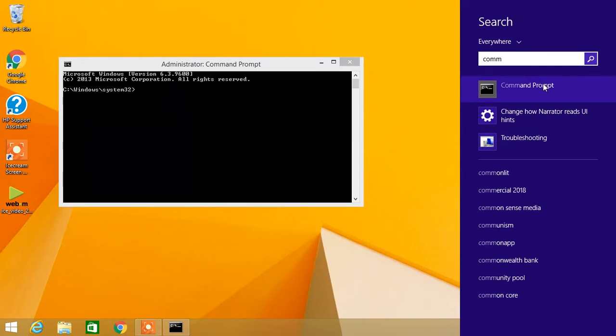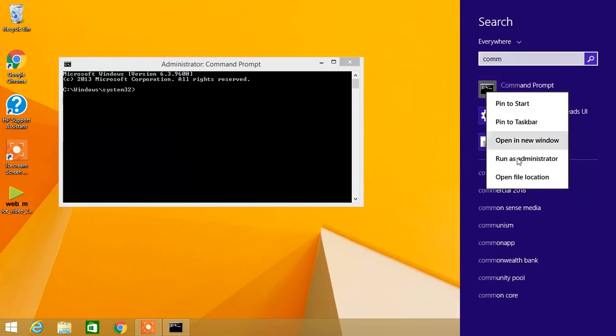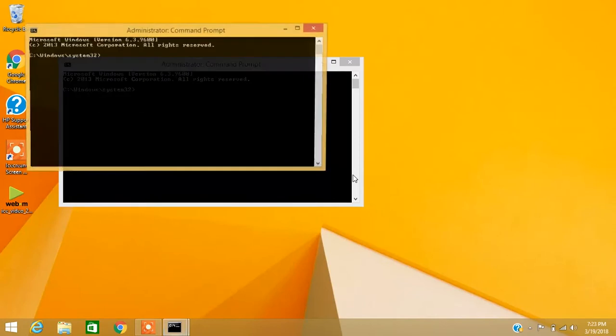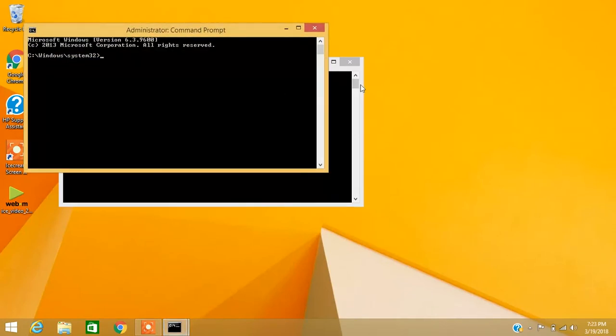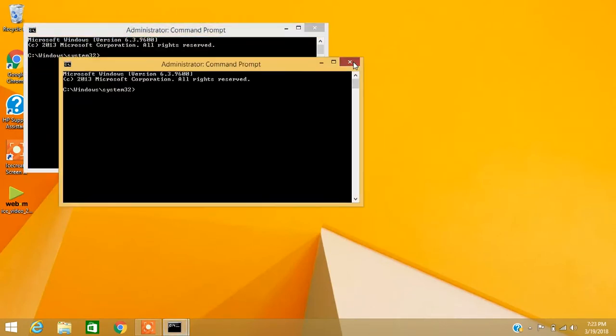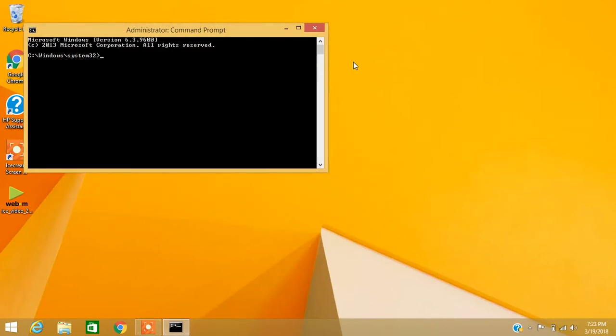On the Command Prompt search, right click on Command Prompt and run as an administrator. If you click run as administrator, it will open the command prompt.